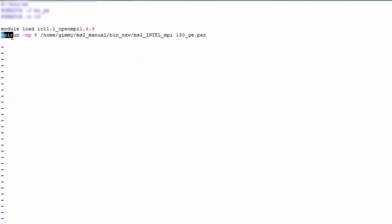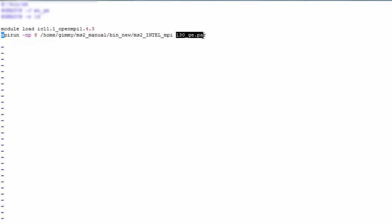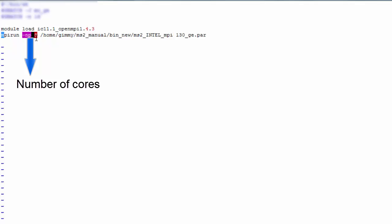MPI run, minus NP8, the path of the executable, and the path of the par file. NP8, this parameter defines the number of MPI processes. So, if you specify 8, then 8 cores will be used.